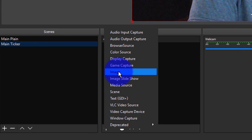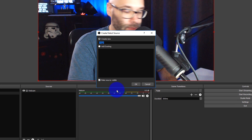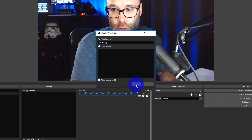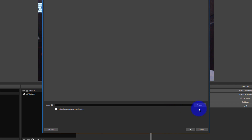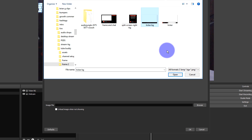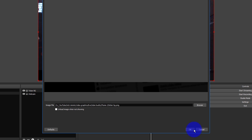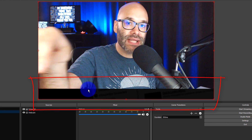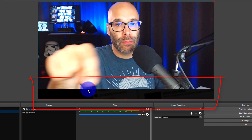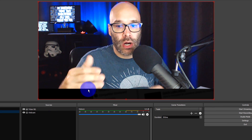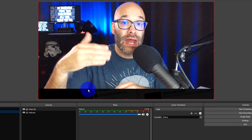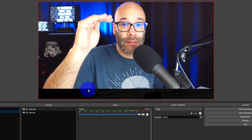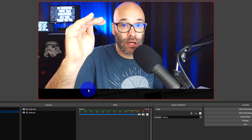I'm gonna click plus, go to Image, and name it Ticker BG for ticker background. When I do that it asks me where the file is, so I'll click on Ticker BG and hit okay. You can see that graphic is now showing up at the bottom of the screen. How this works is it's going to be this graphic, then a layer of text, and then a covering graphic on top.